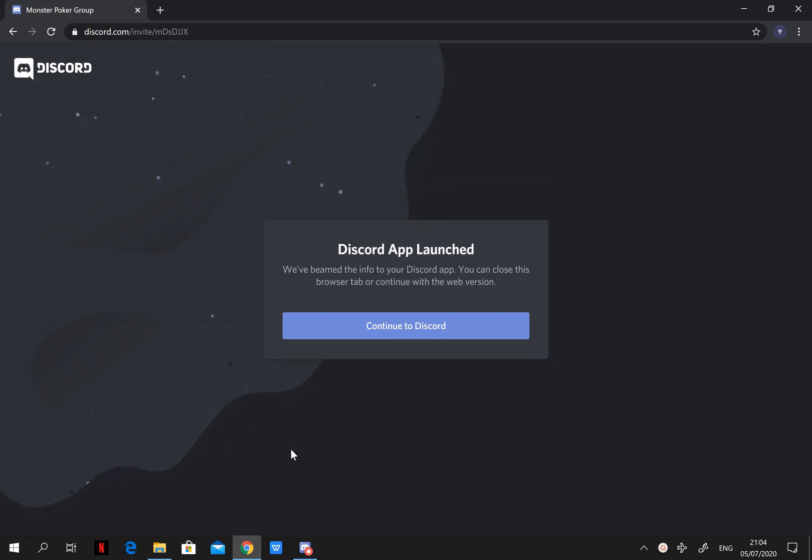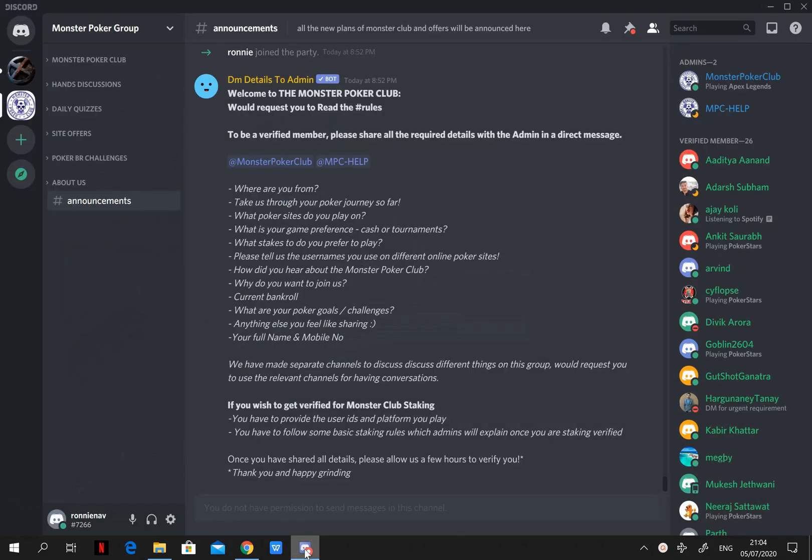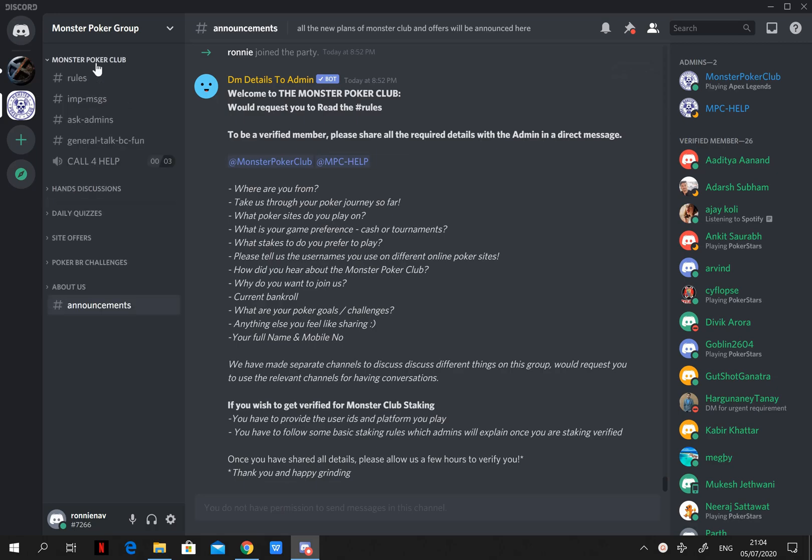So to begin with, you will receive an invite link. And once you click on it and press confirm, it will take you to the club which will be added onto the top left of your Discord. And on the right hand side you can see all the members.